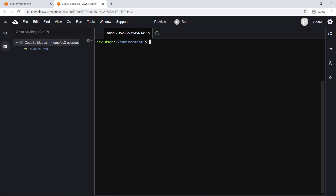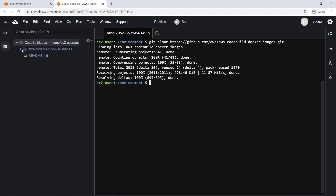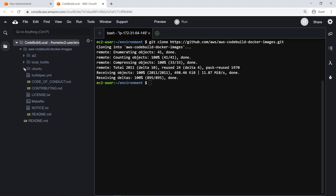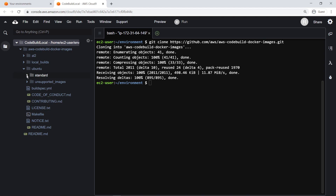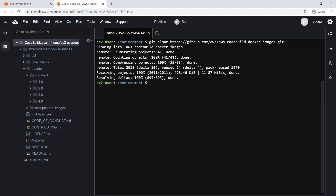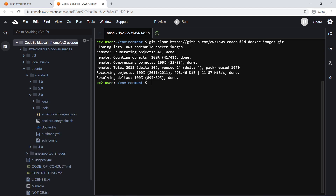Note that the development environment you plan to use must also have Docker and Git installed before you can set up CodeBuild locally. Let's begin by cloning the AWS Git repository that contains Docker images for the available CodeBuild versions. This repository contains several different CodeBuild images and the files needed to build and use them. For the purposes of this example, we'll use the CodeBuild 3.0 Docker image. Here's the Docker file for CodeBuild 3.0 and its necessary files.